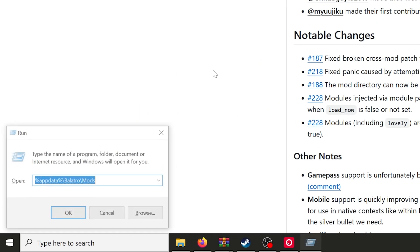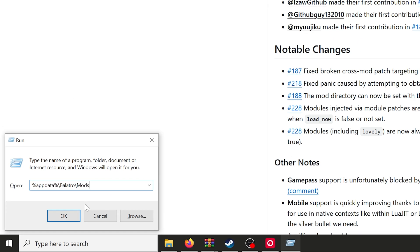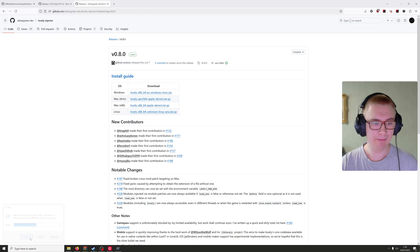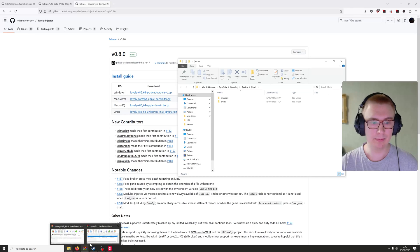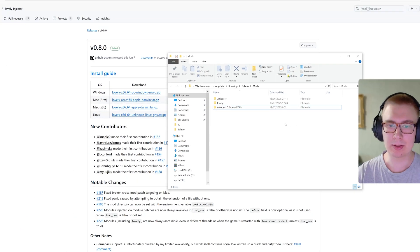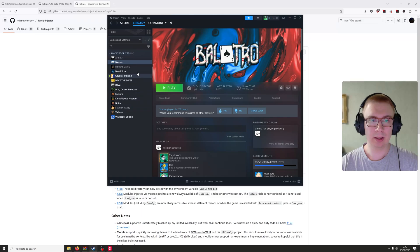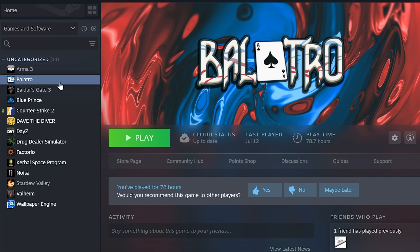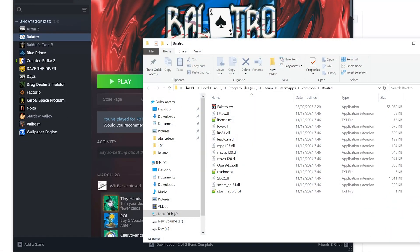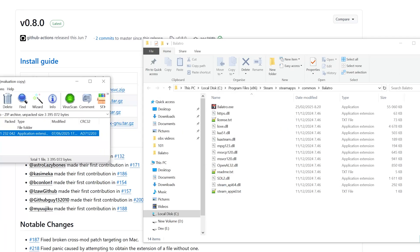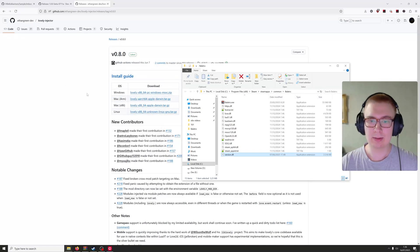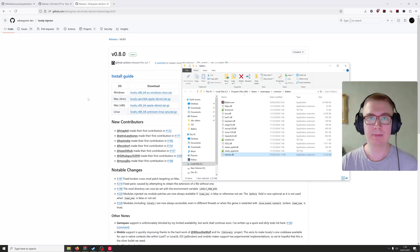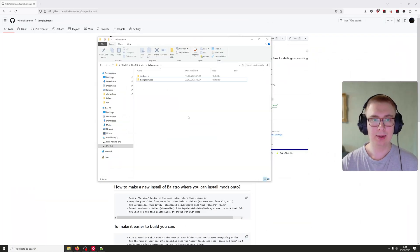For Steam modded, you can put it in this location. All you do is get the zip folder, Steam modded, and extract it right there. That's done. To get the lovely injector, I recommend grabbing Steam modded and get Balatro and Manage Local files. This will guarantee that you get the correct folder. Then get the lovely injector version.dll and put it right there. That's it, you are ready to start modding.